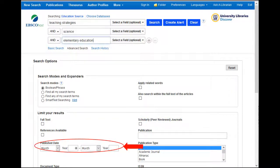Some professors also require you to find only recently published articles — typically only articles published in the last five to ten years. If you enter dates into the published date from box, the database will only find articles in that date range. After you've set any limiters on your search, it is time to click the search button to find articles.